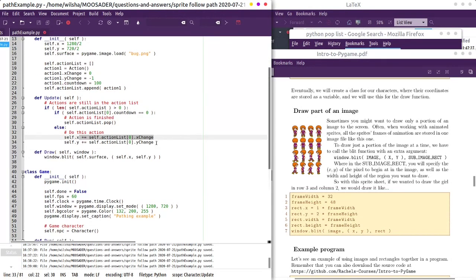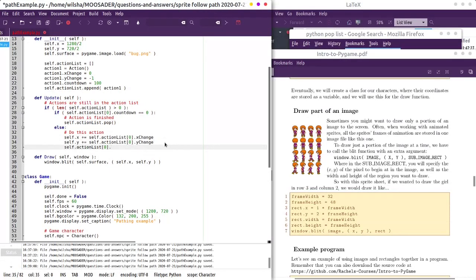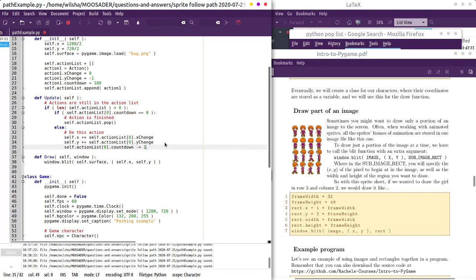Otherwise, as we're doing this, we also want to subtract from the countdown. So that if we do it 100 times, it's down to 99 times, then 98. So that updates.